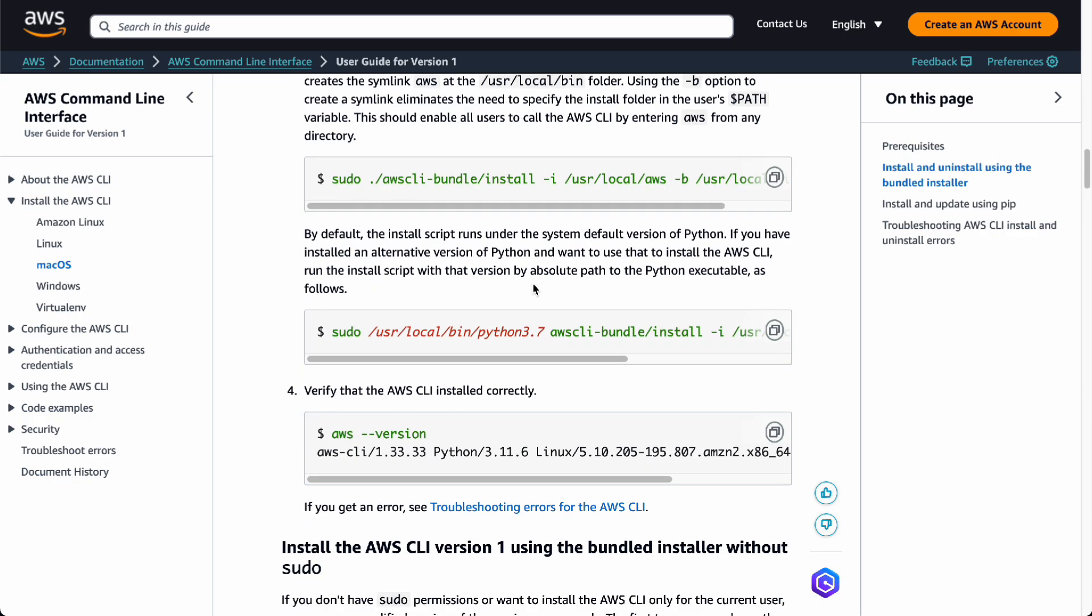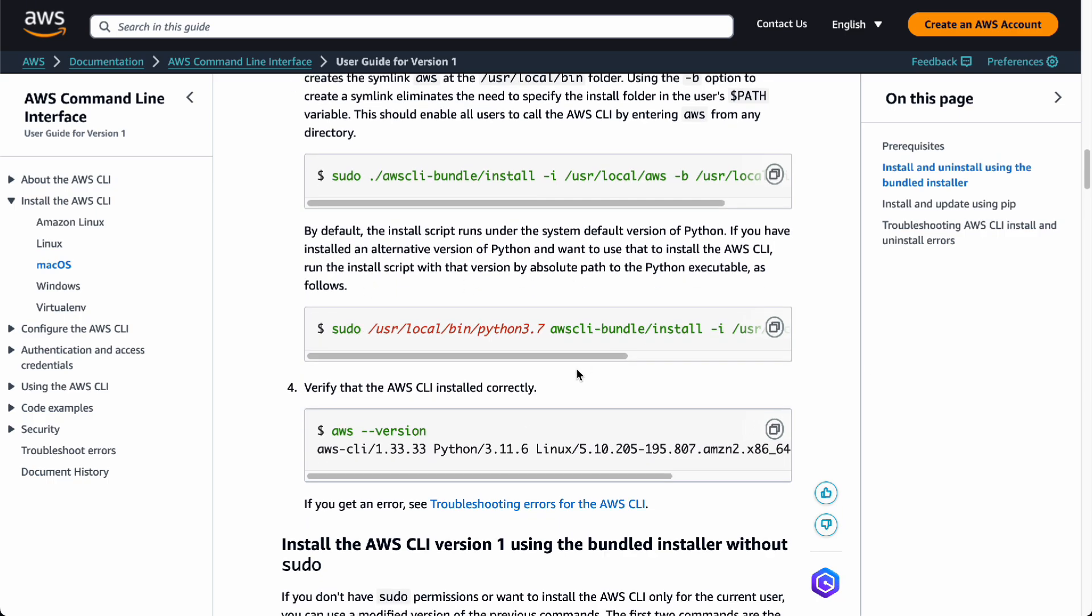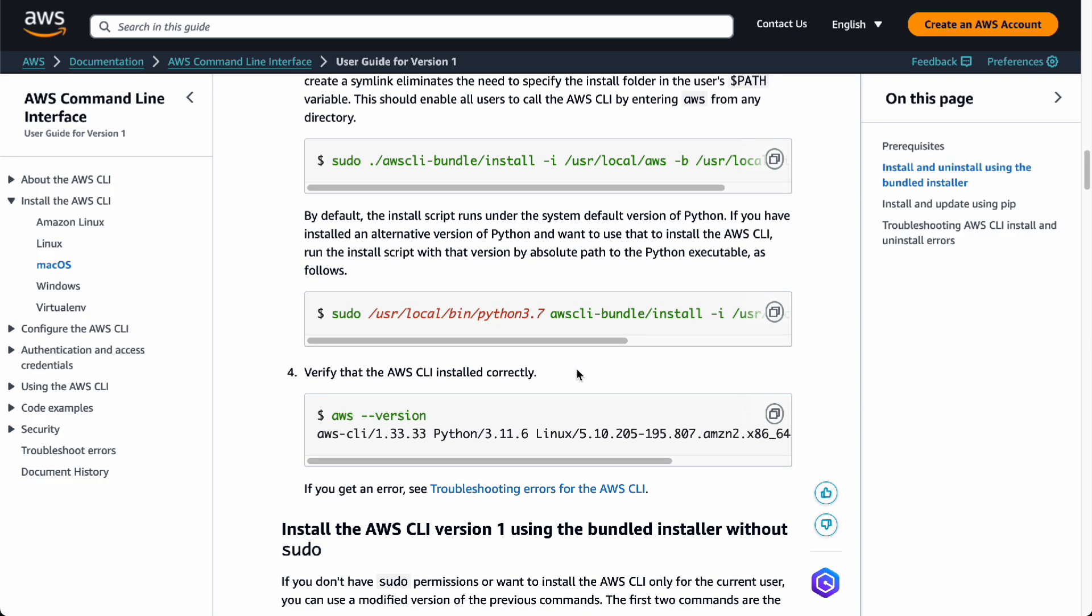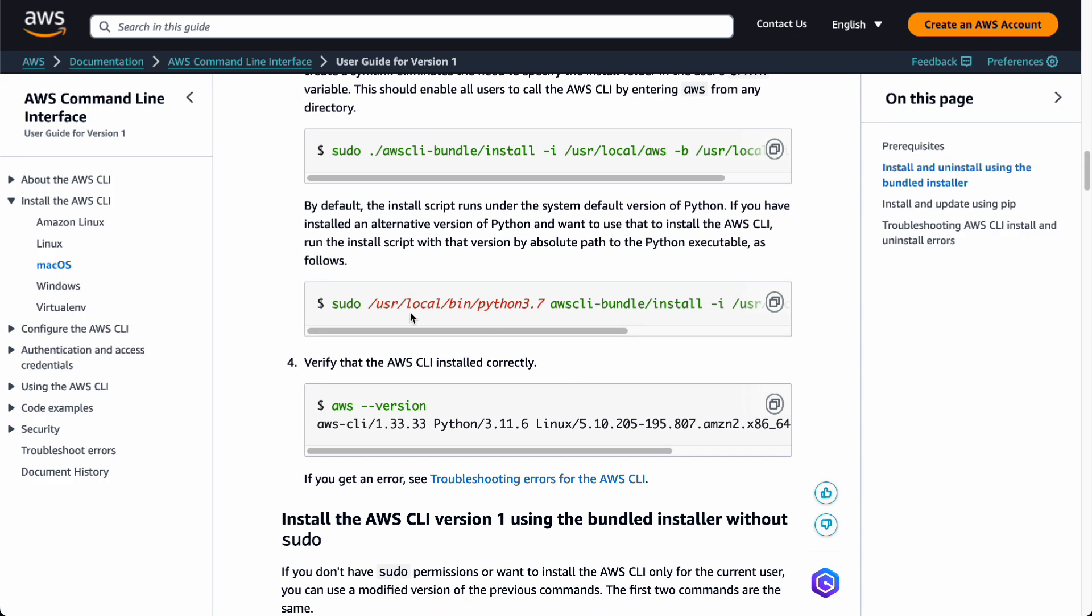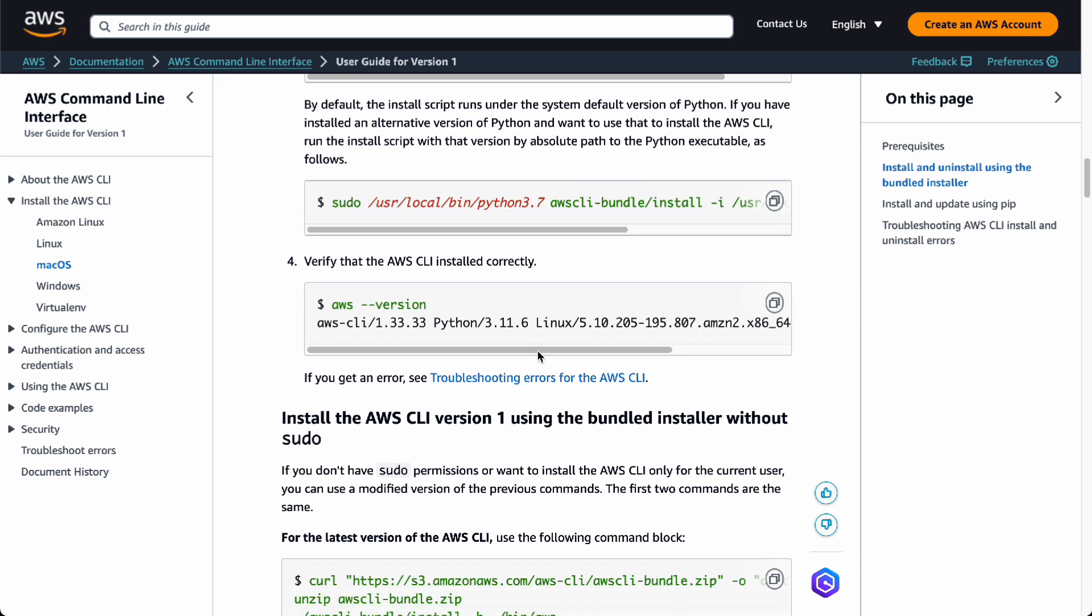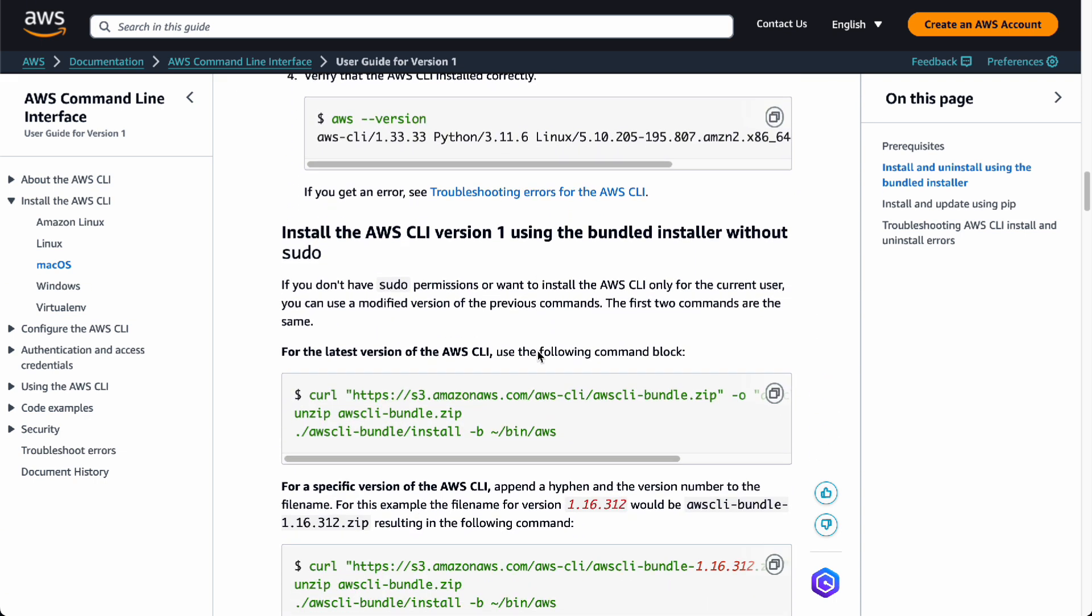By default, it's going to install the script system default. If you have the alternative version of Python, it's going to use that for the AWS CLI and run the install script version by the absolute path to the Python executable.